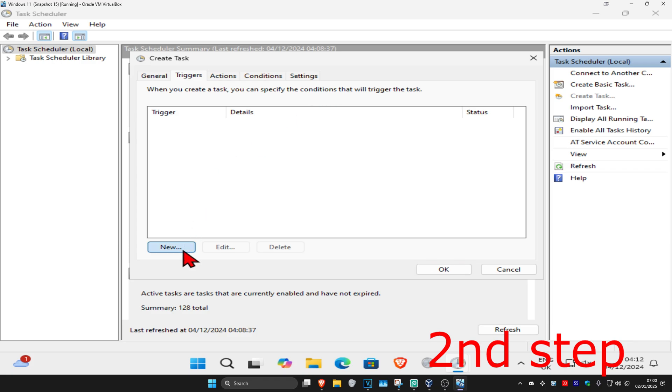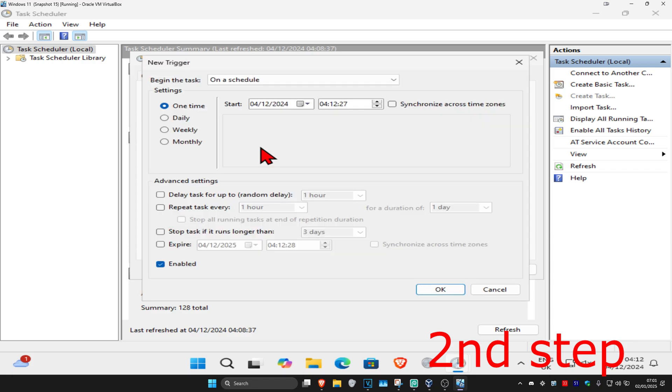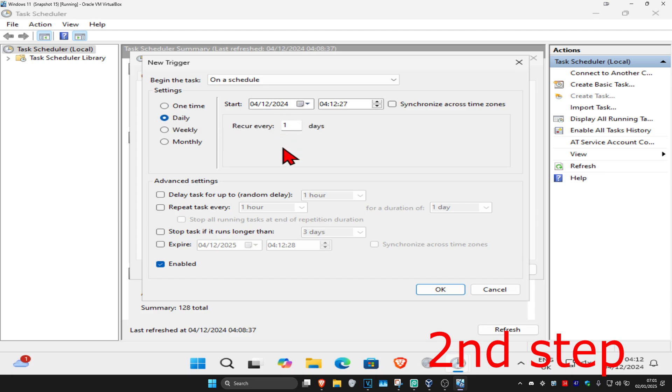Click New and set how often you want this to occur. I want it to occur daily, so I'll select Daily and leave it on 'Recur every 1 days'. You can also select when you want this to start.